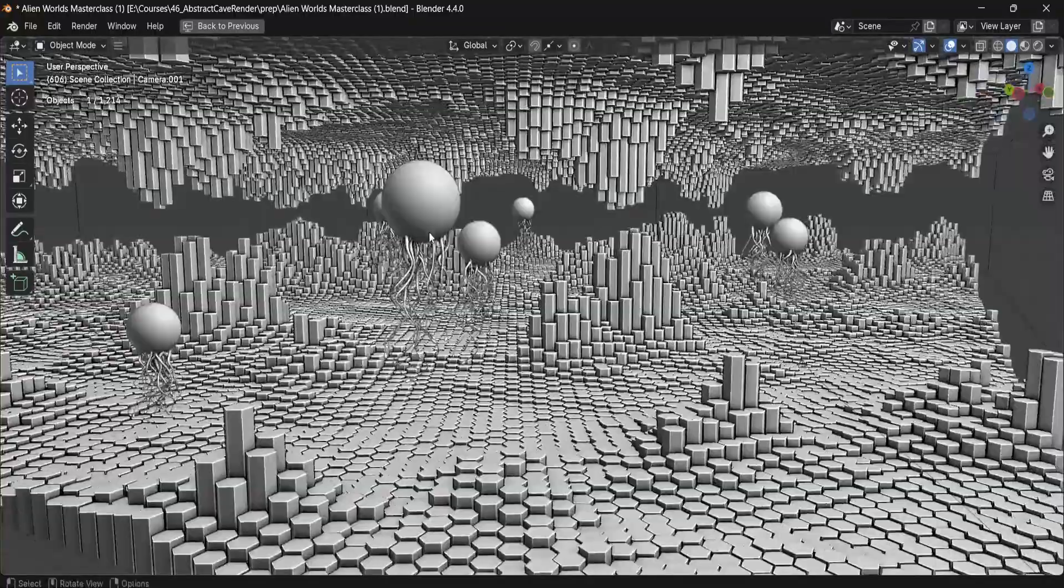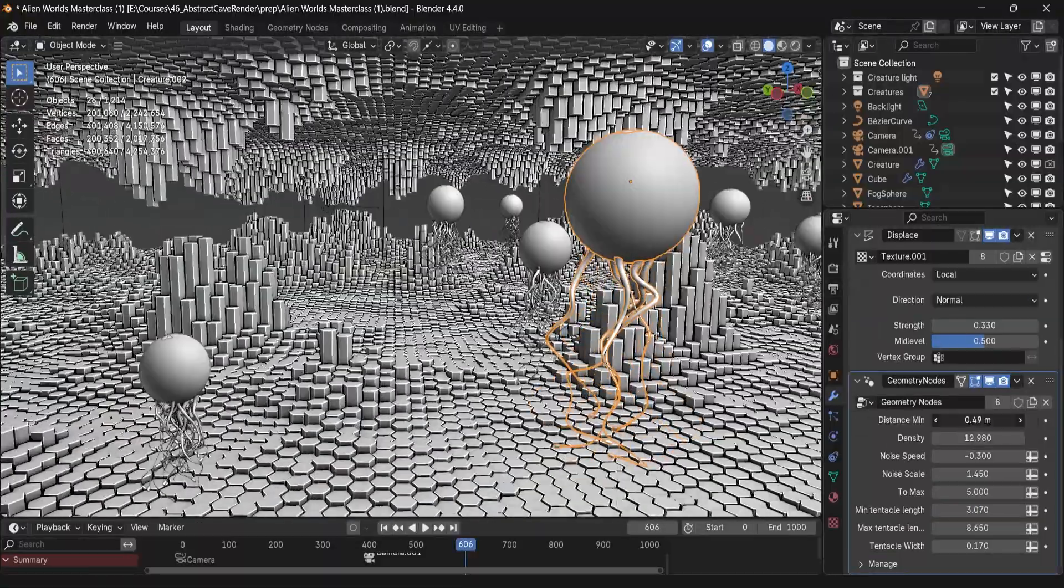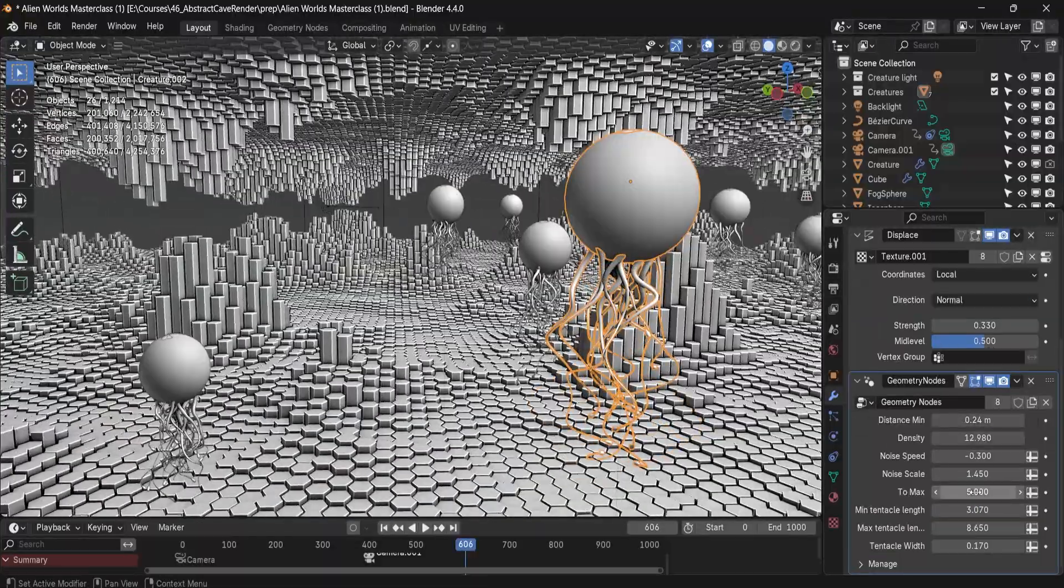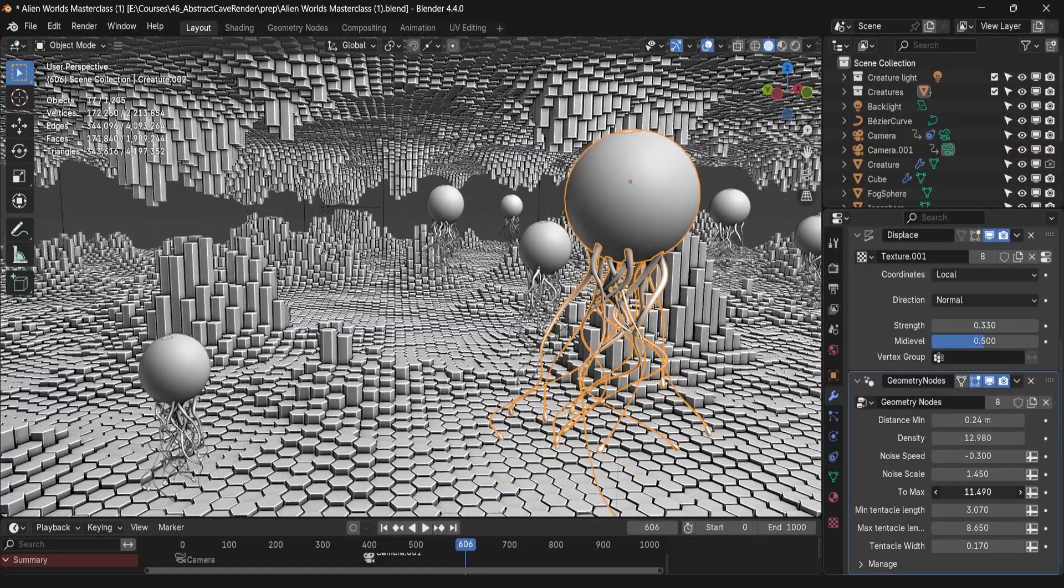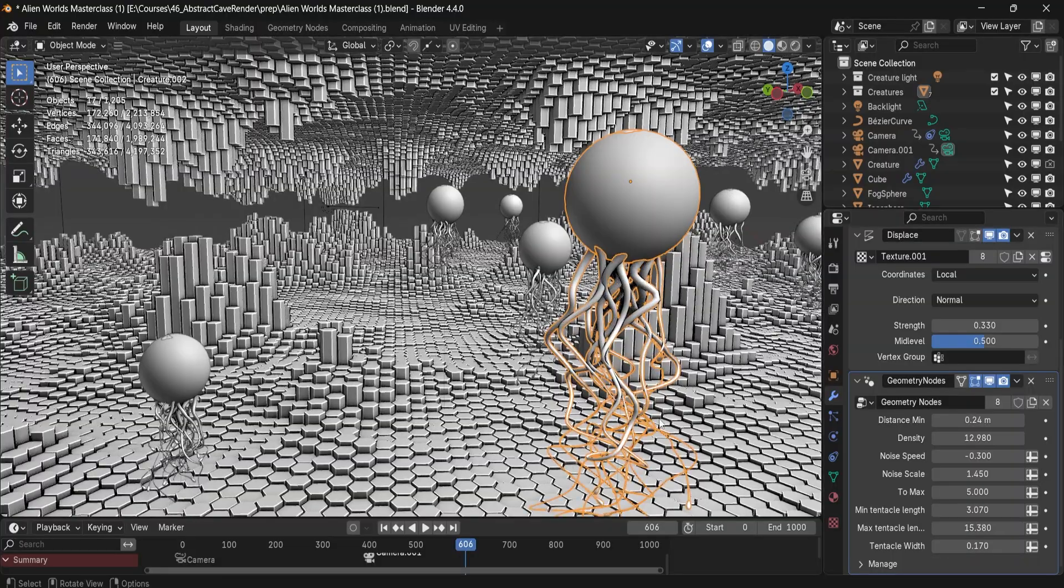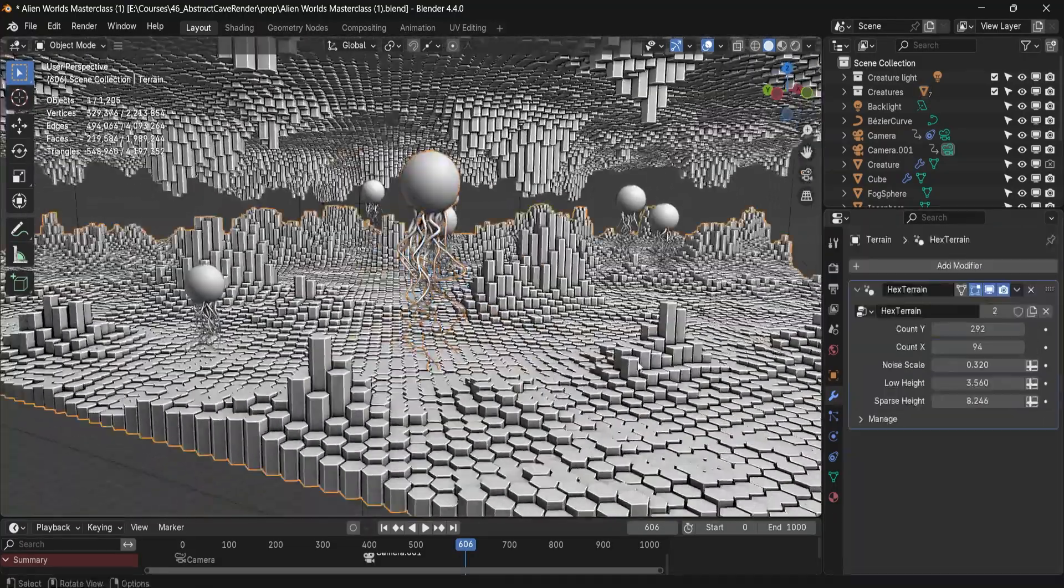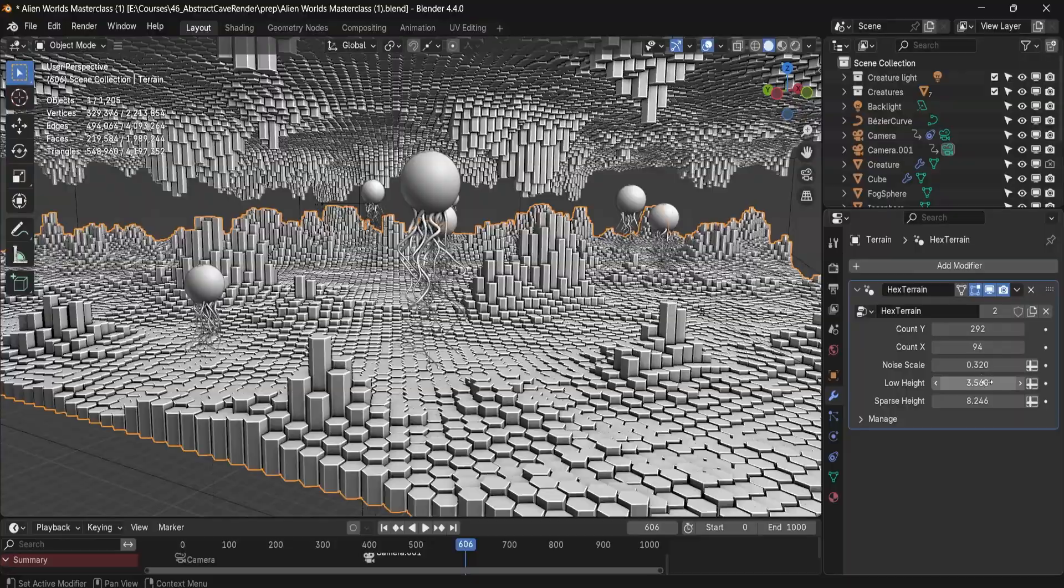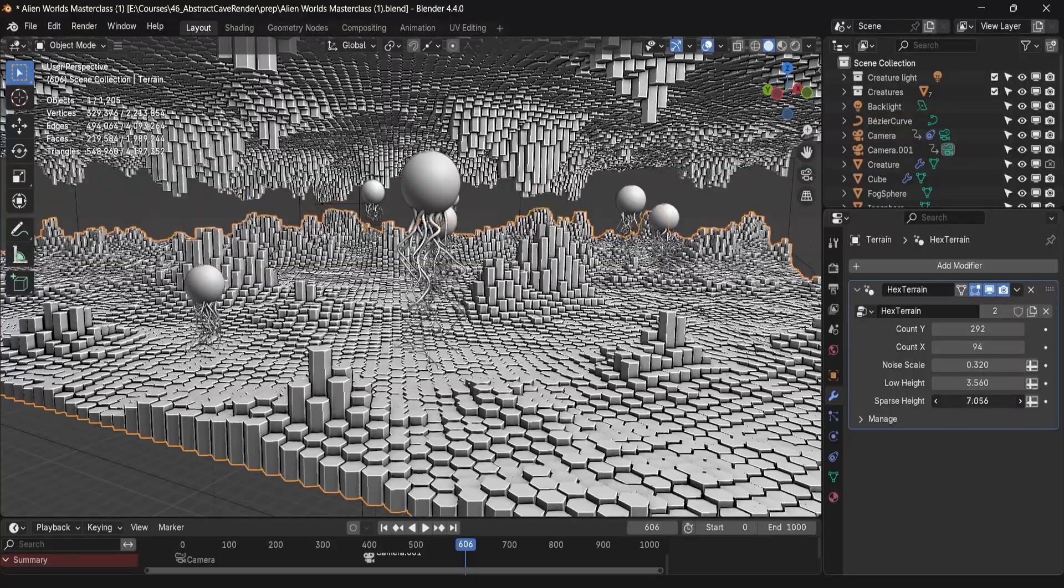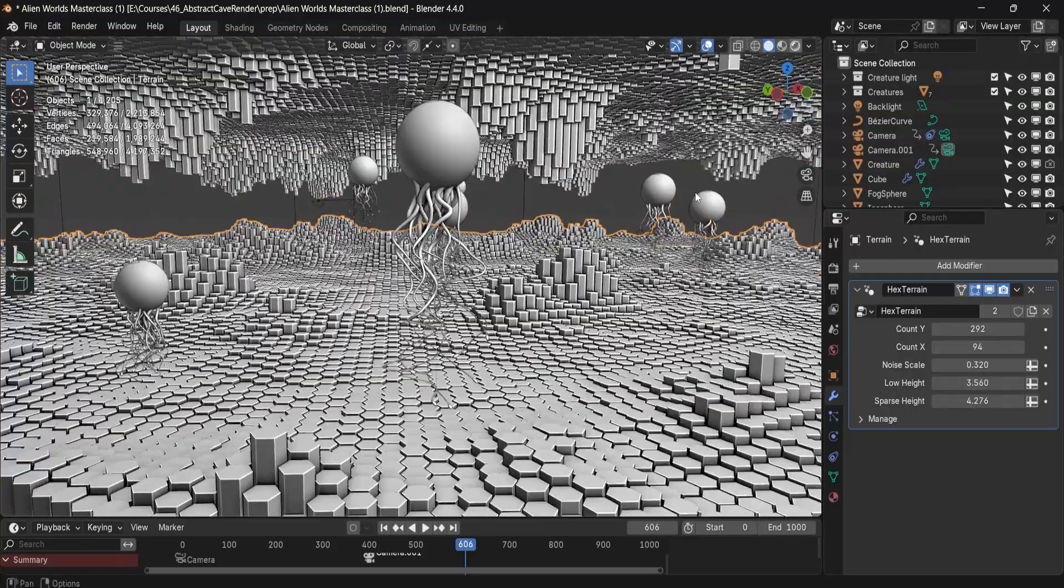You'll get access to all project files and custom node groups for instant use in your own worlds. Whether you want to master geometry nodes, create standout renders for your portfolio or explore a surreal visual style, this course will take your skills to the next level.